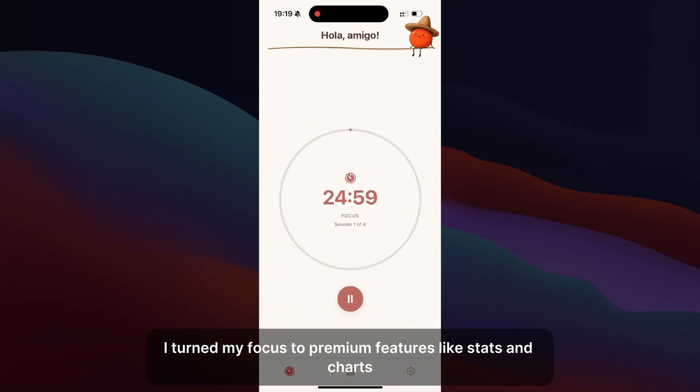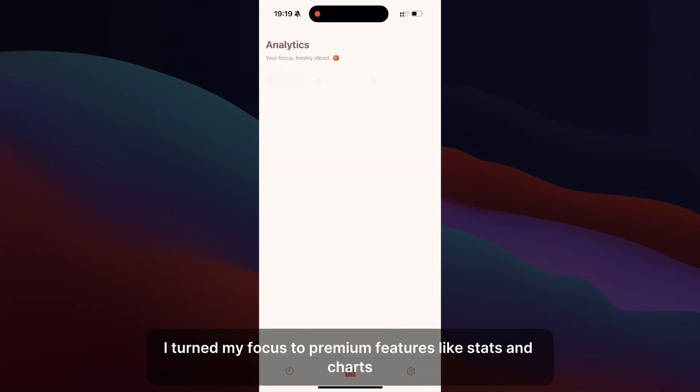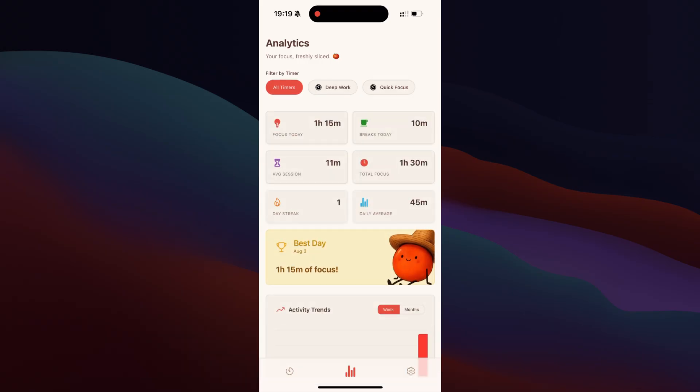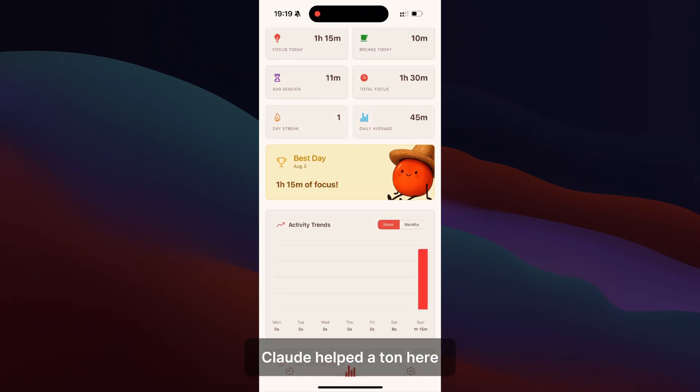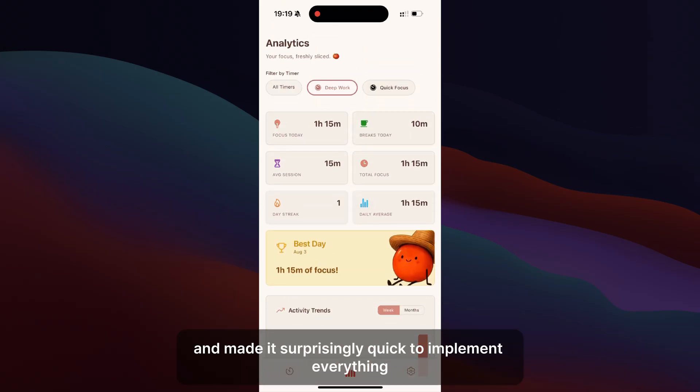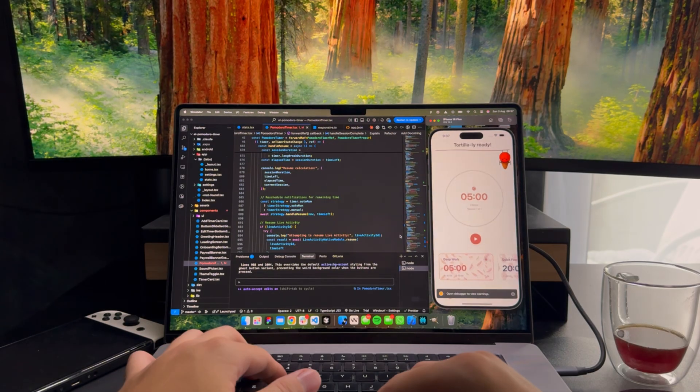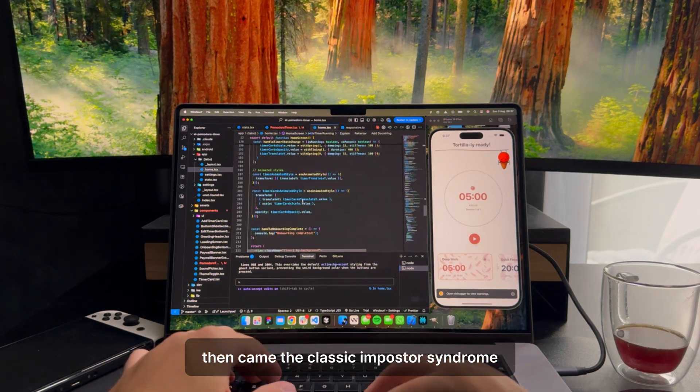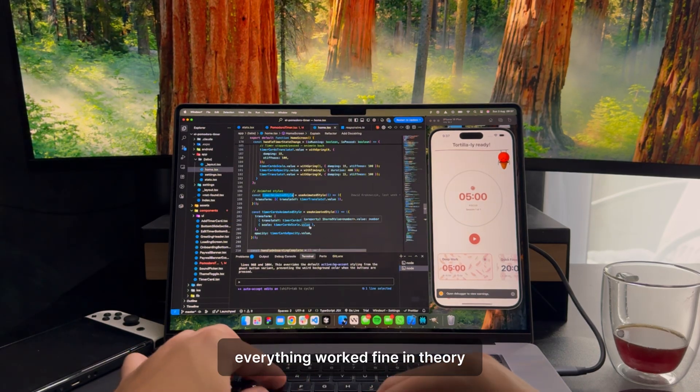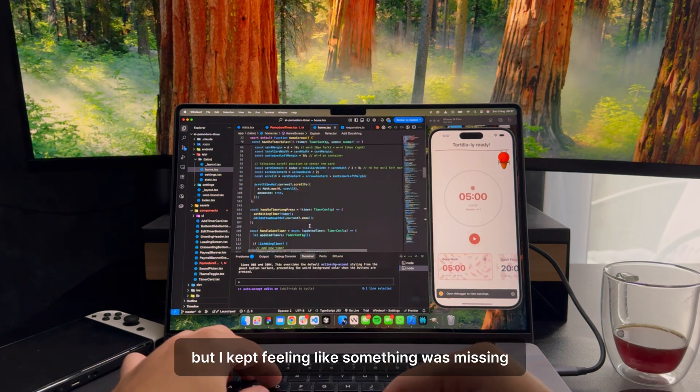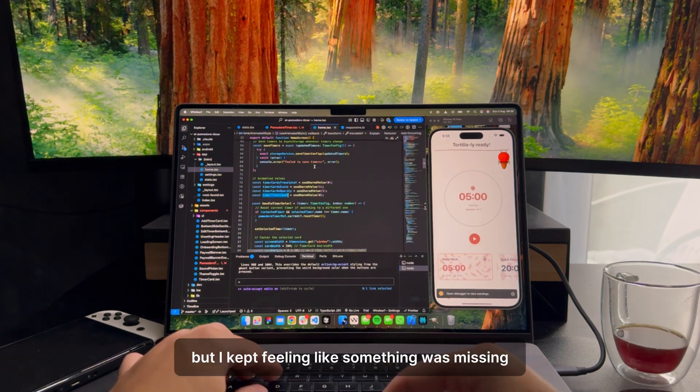With the core working, I turned my focus to premium features, like stats and charts. Claude helped a ton here and made it surprisingly quick to implement everything. Then came the classic impostor syndrome. Everything worked fine in theory, but I kept feeling like something was missing.